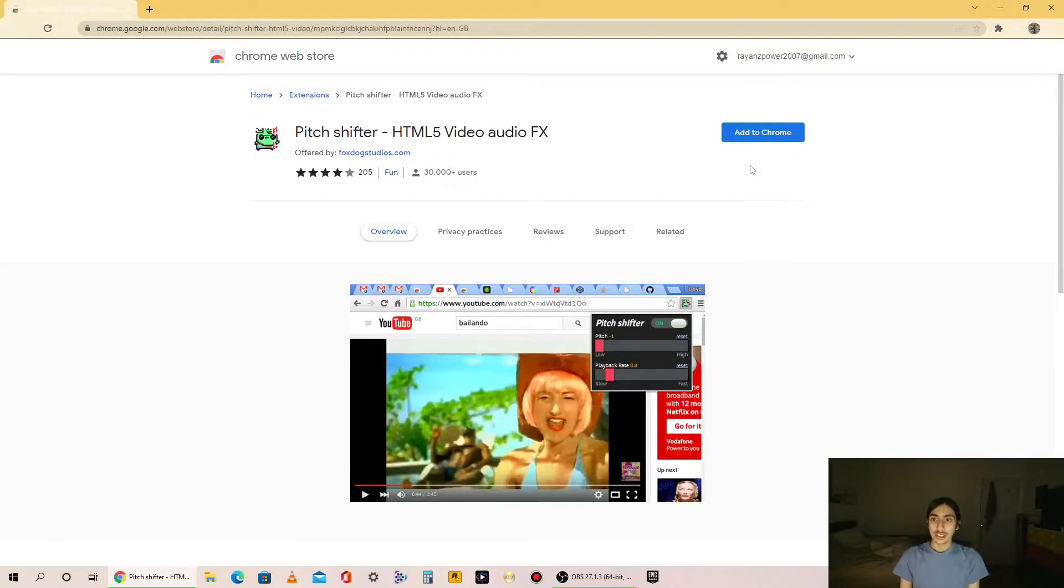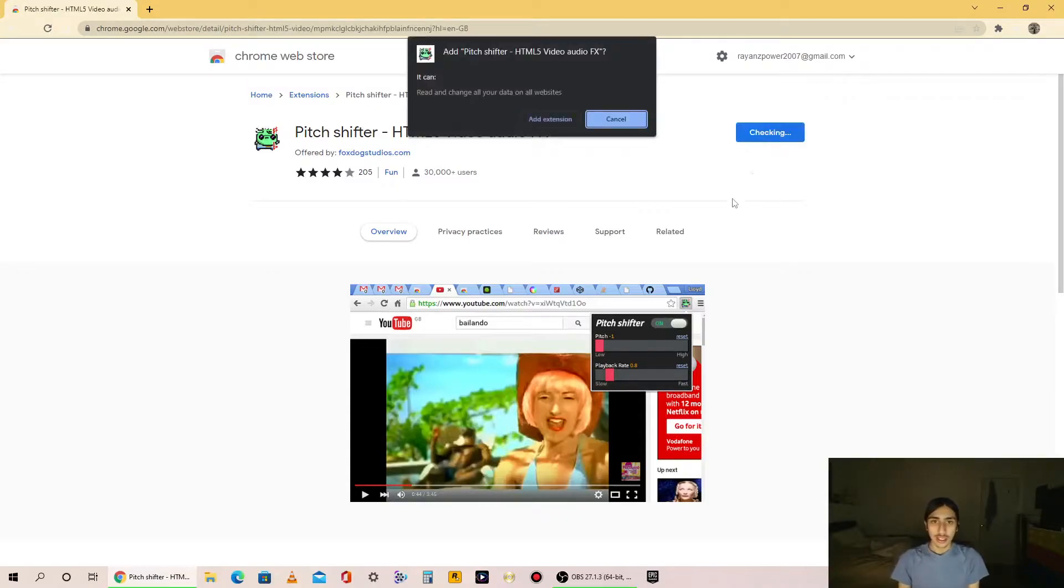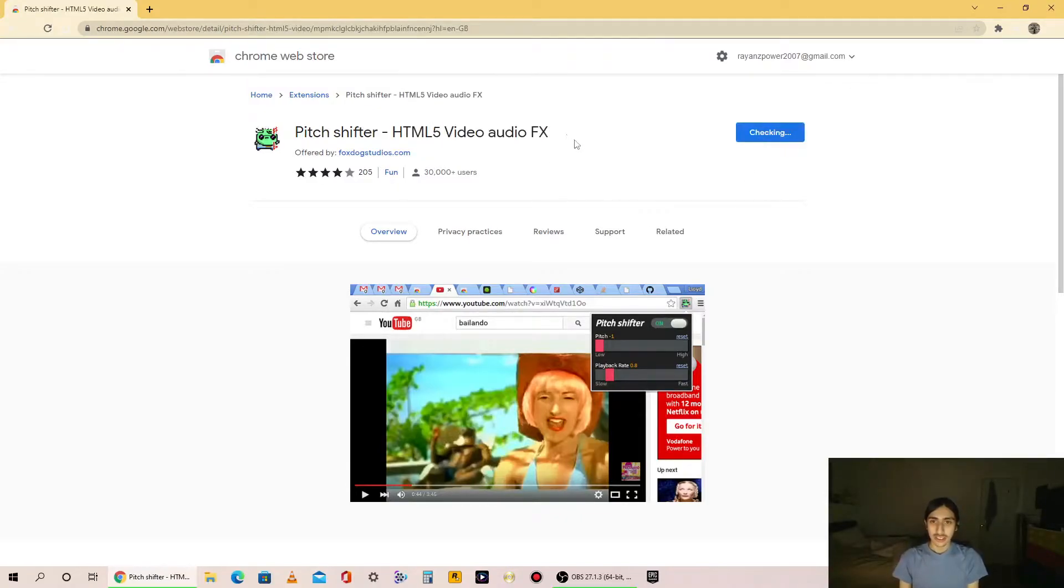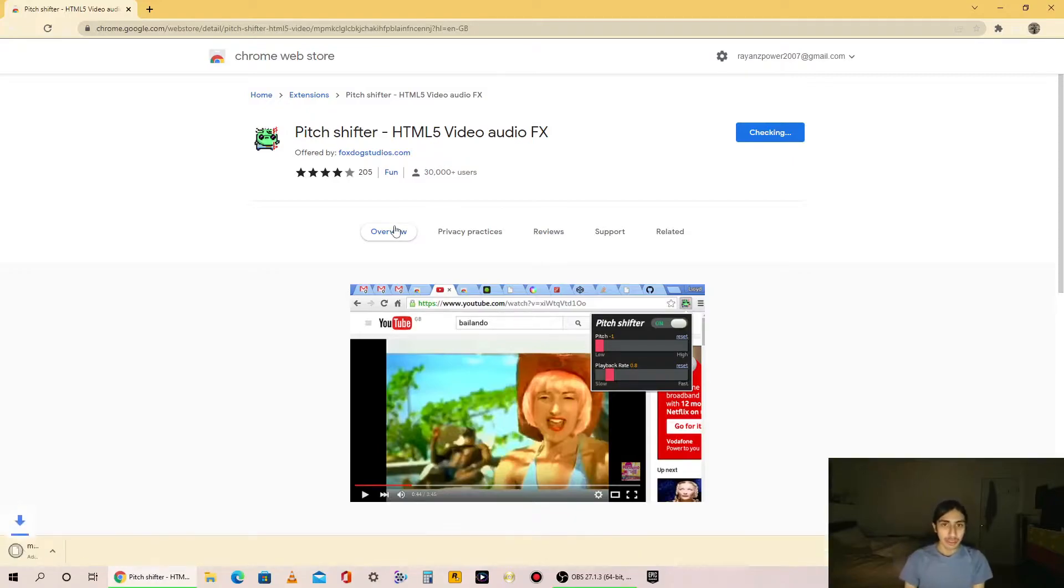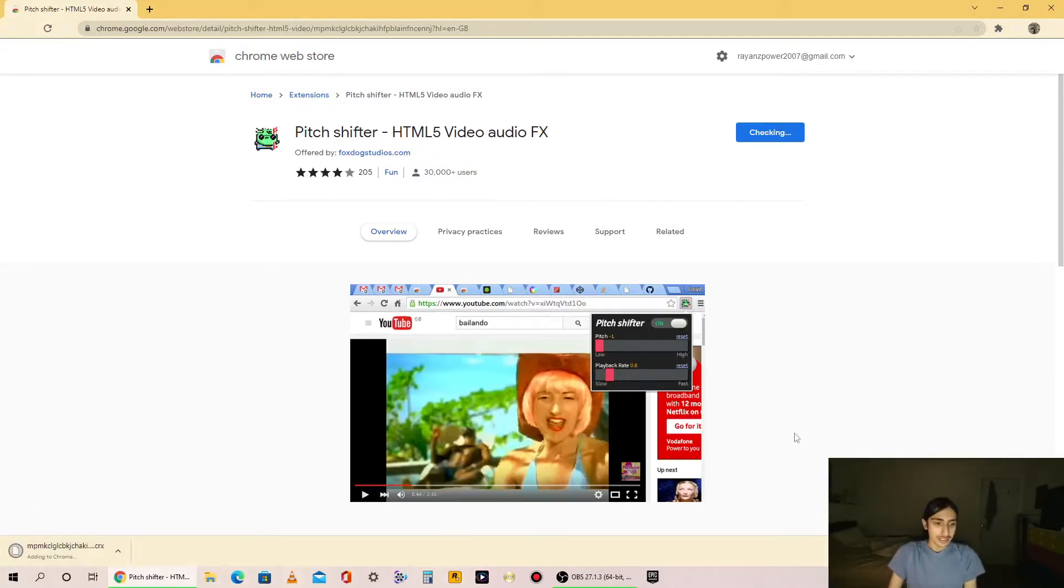So first, click Add to Chrome. Add extension. Alright, ready for this? Look, it's adding to Chrome.